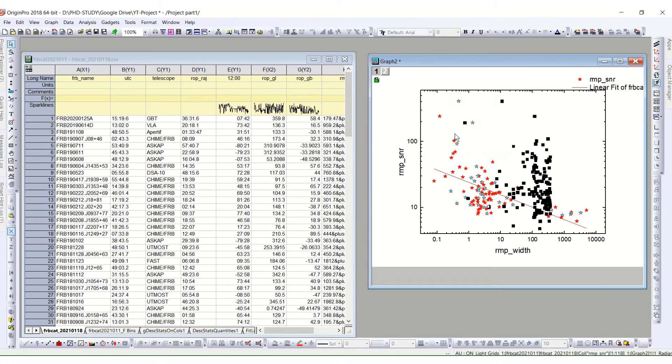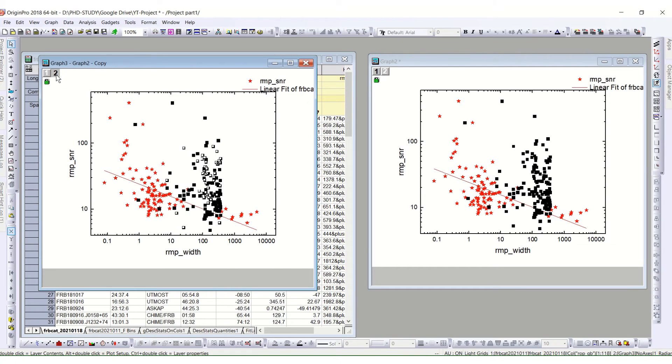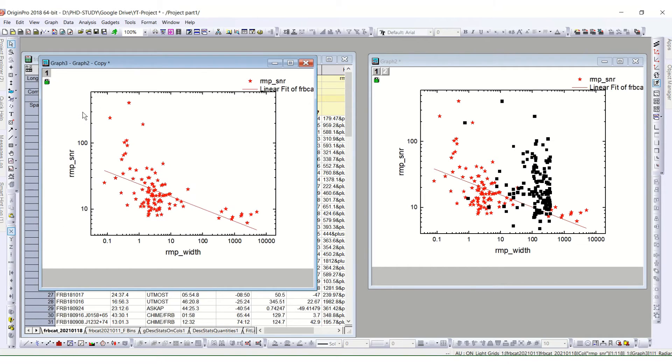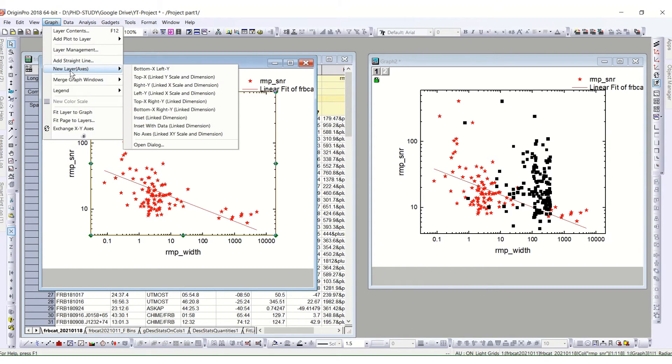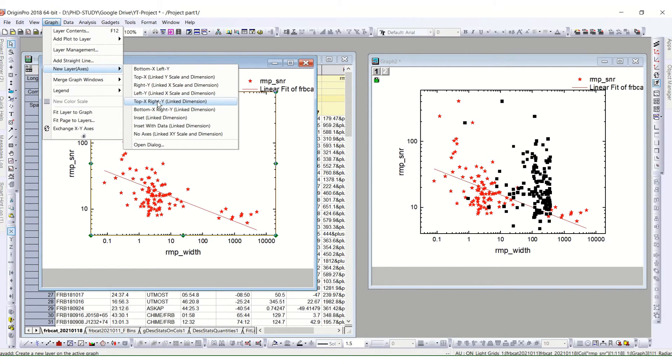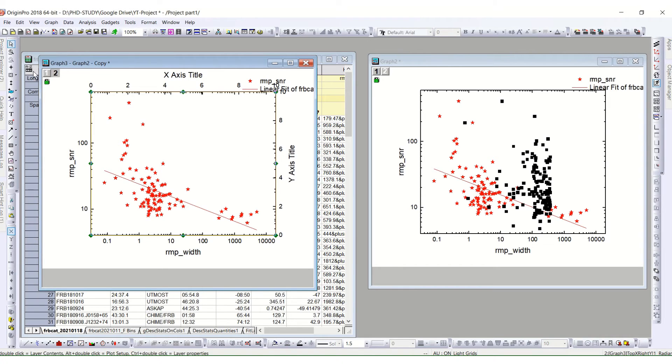Now I will show you how it goes if I do not select this layer. I will delete this layer and I will plot them as a totally different plot as different x and y. So I again go to the graph, I go to the new layer, and I choose this one which is top x and right y. So it will show me this x and y x title.